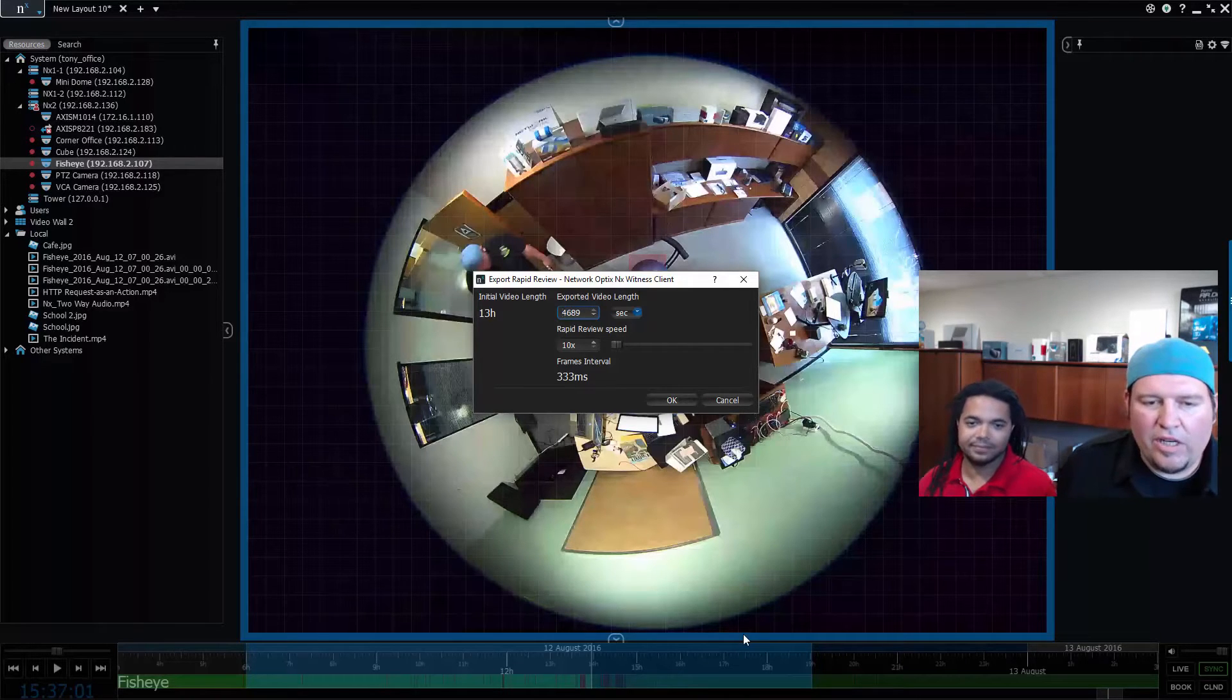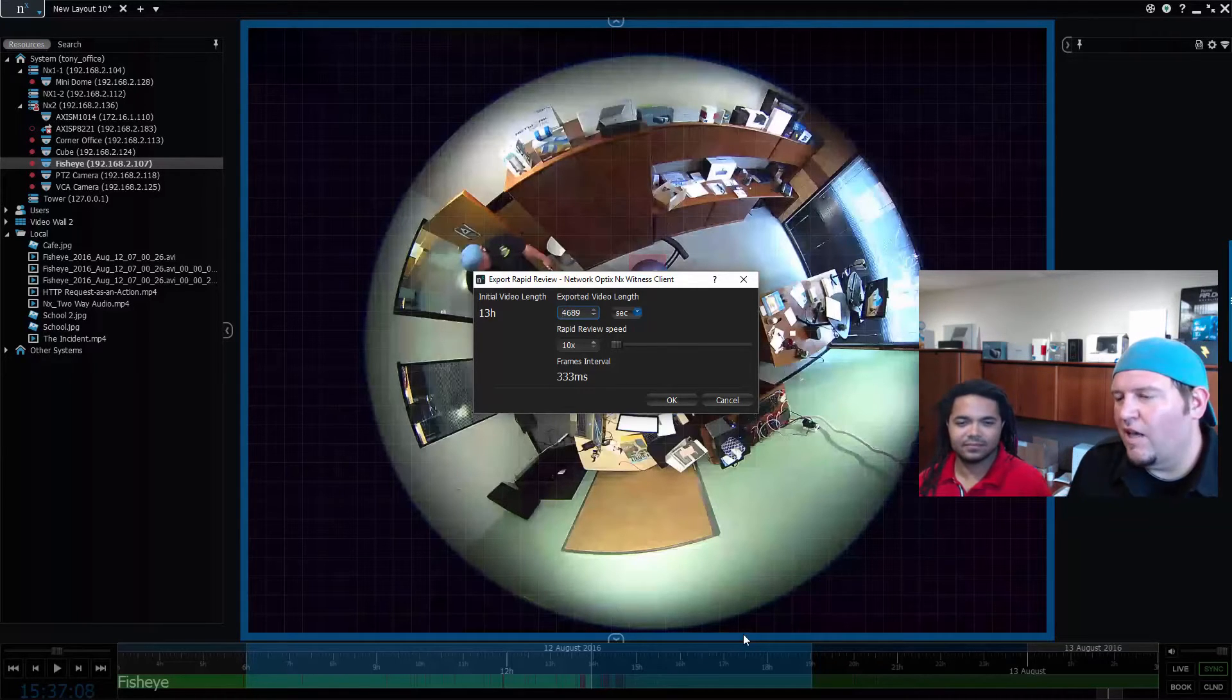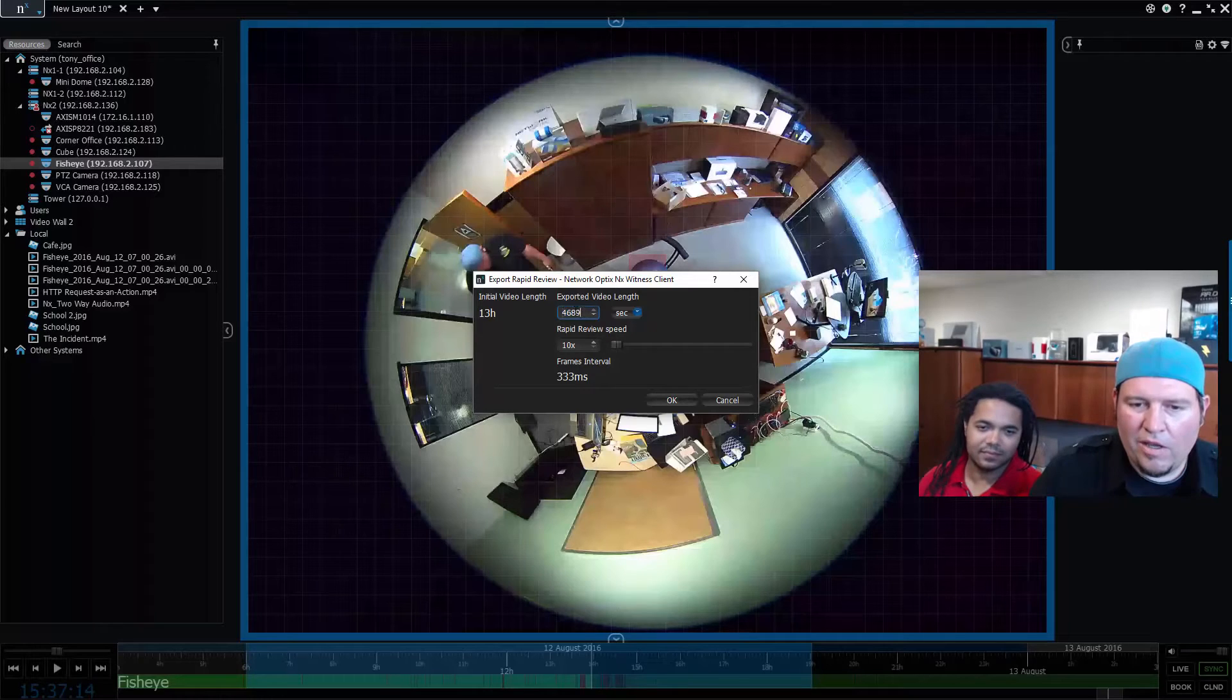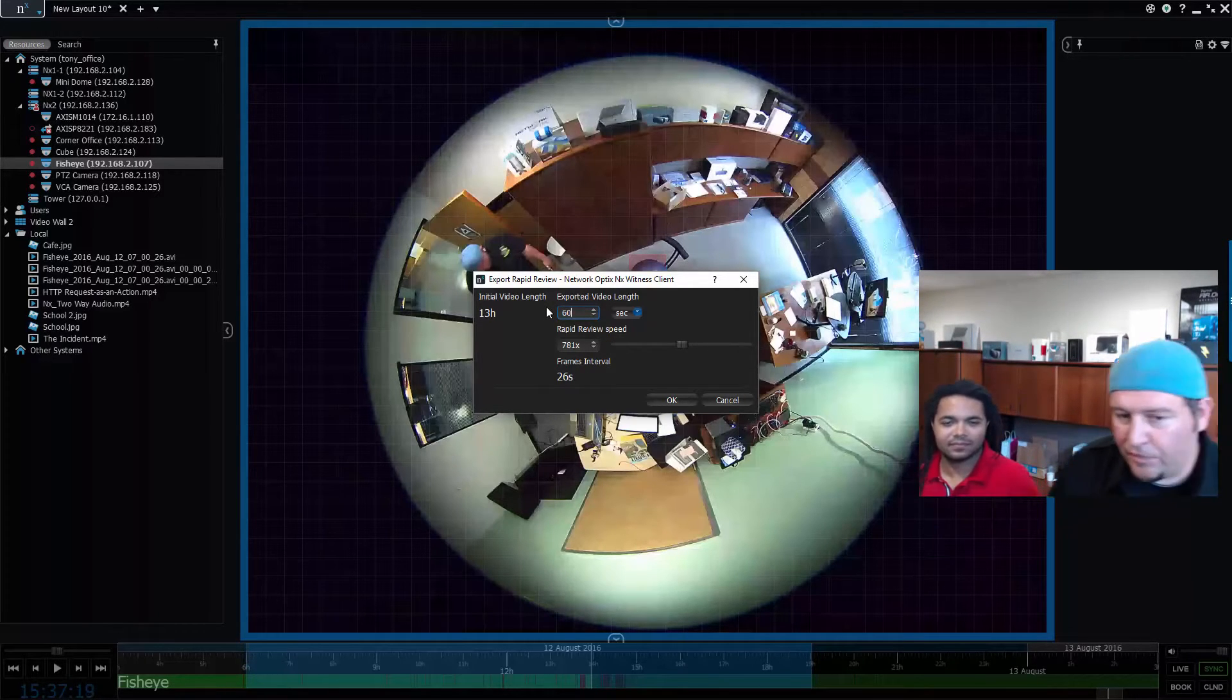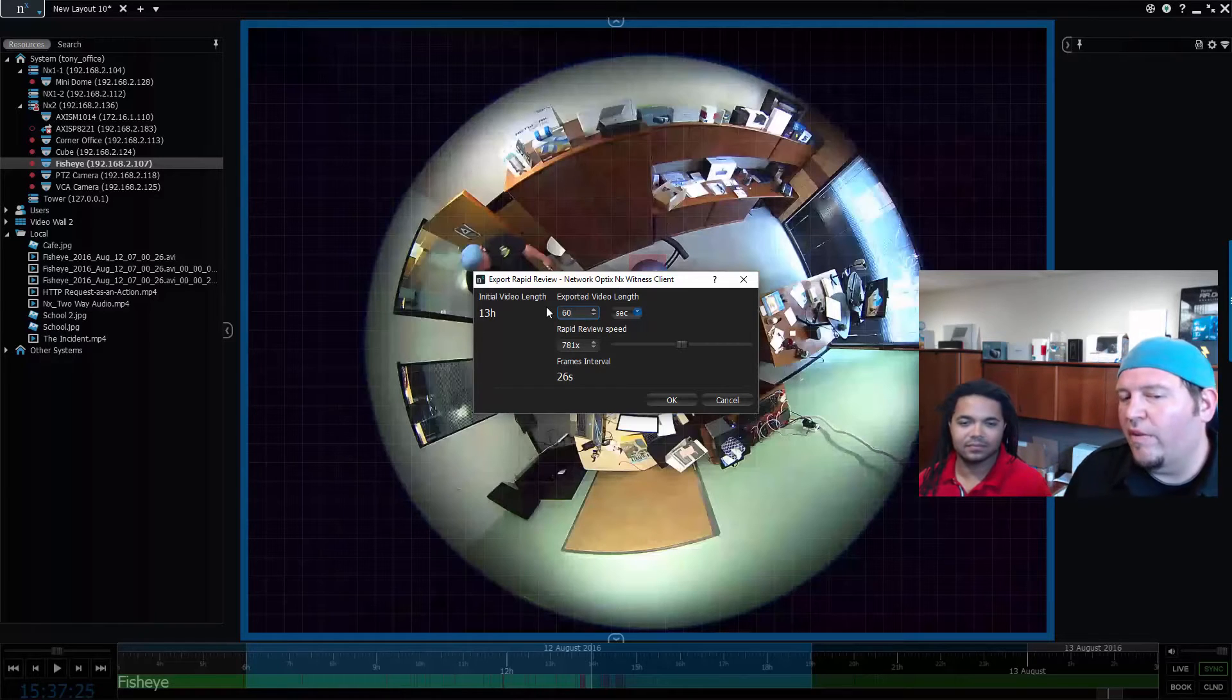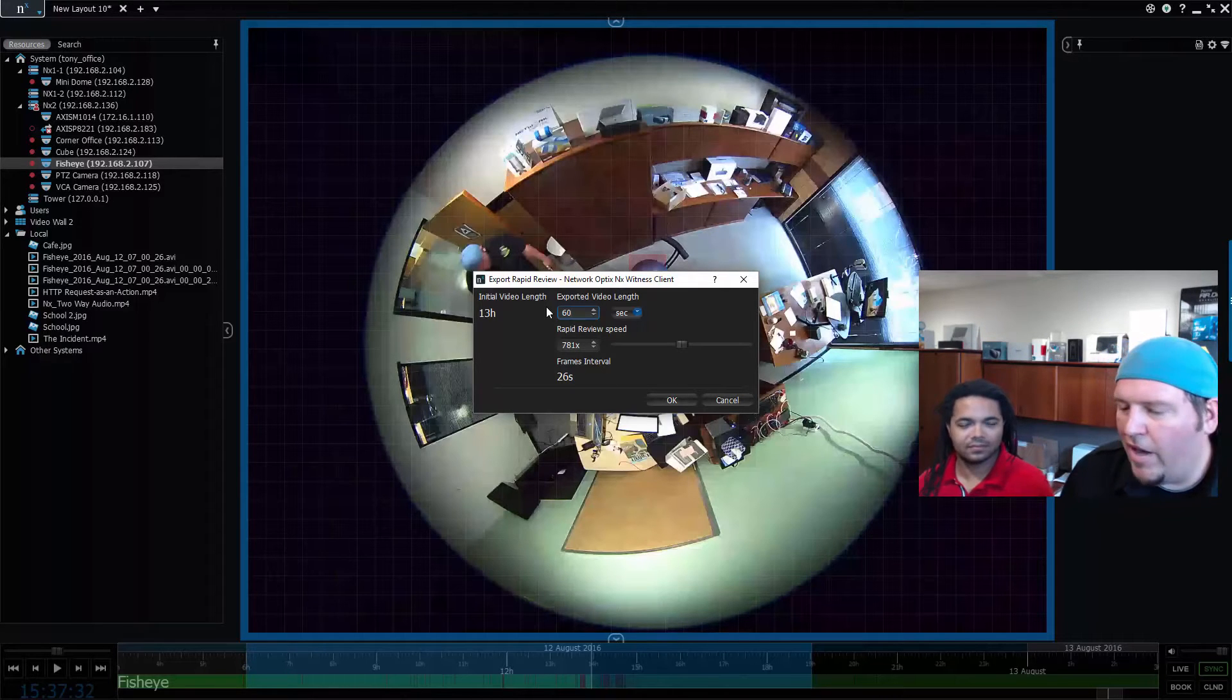So I choose export rapid review. Now it's going to ask me to compress this down. The initial video length if I just exported it directly would be 13 hours. Let's say I want to compress it down to one minute, so I would type in 60 seconds. You can see it's going to play back 781 times its original speed and it's going to grab one frame every 26 seconds from this export and then burn it down into an avi file.